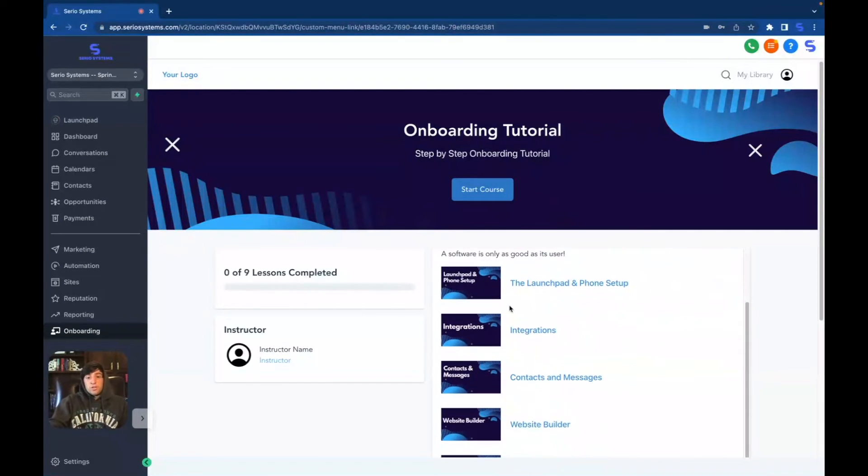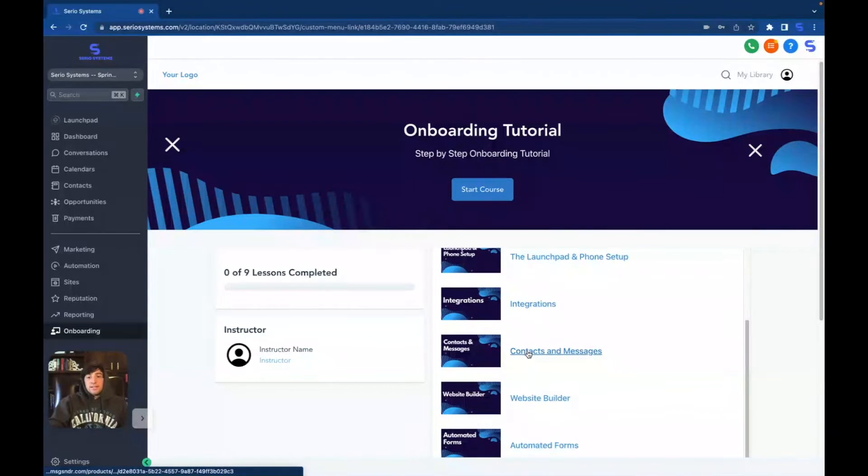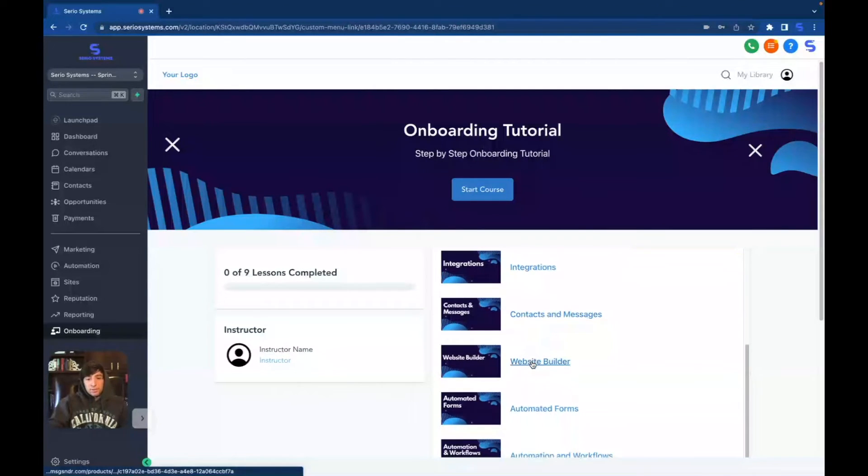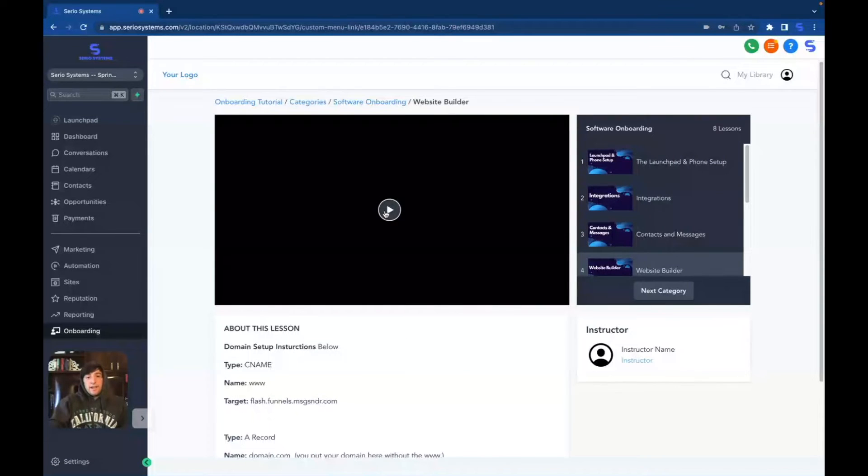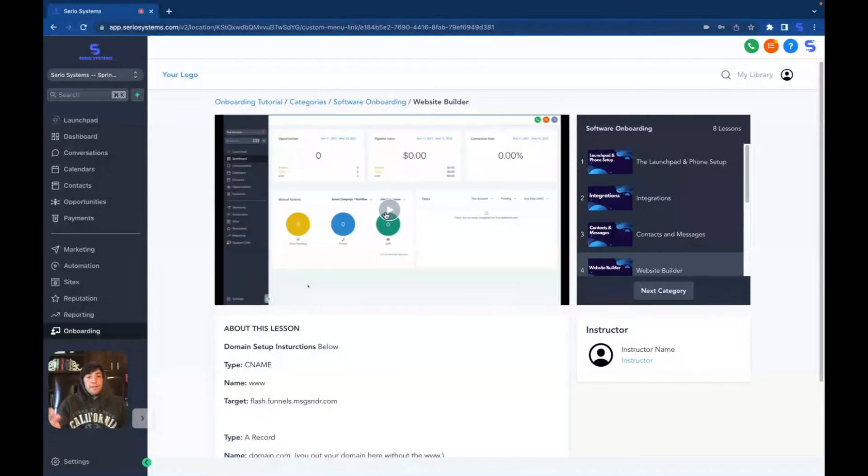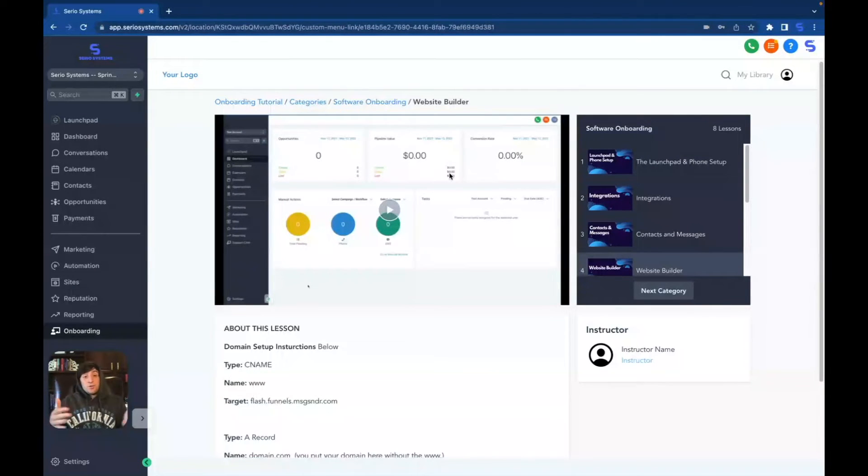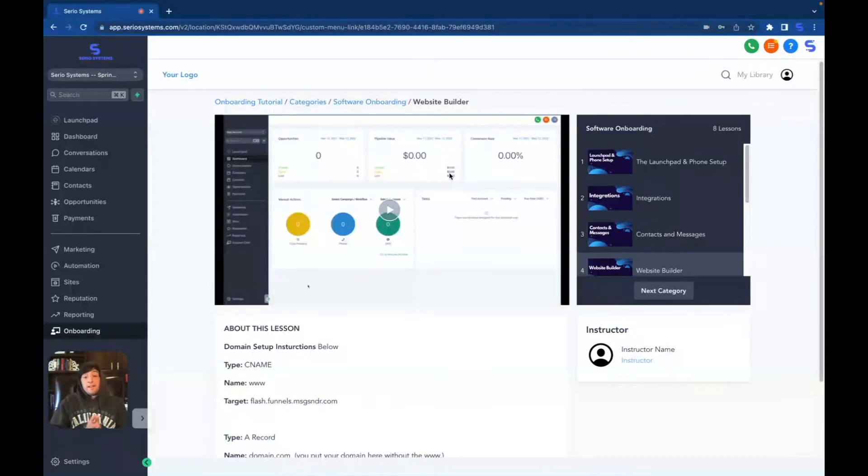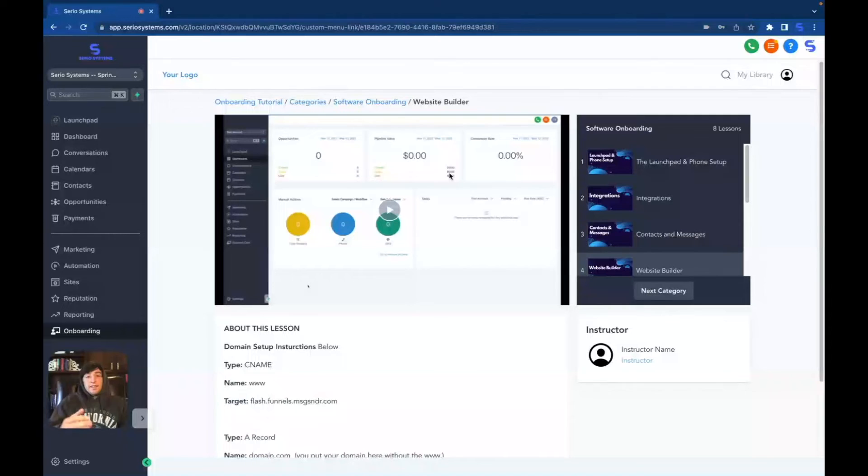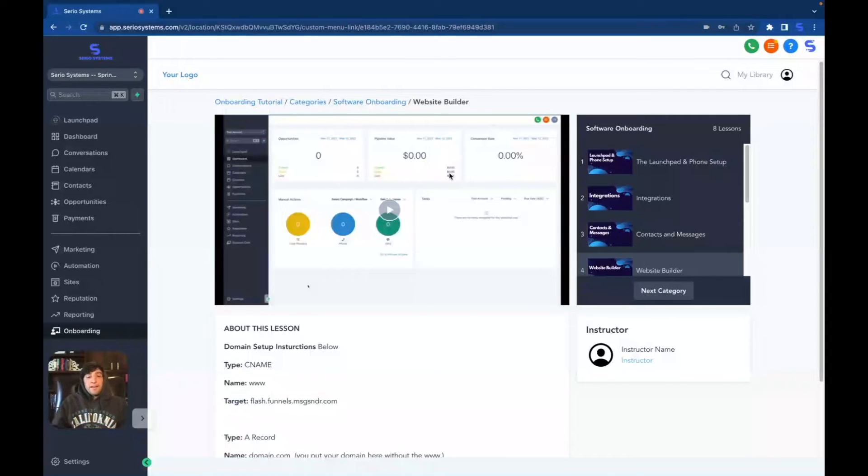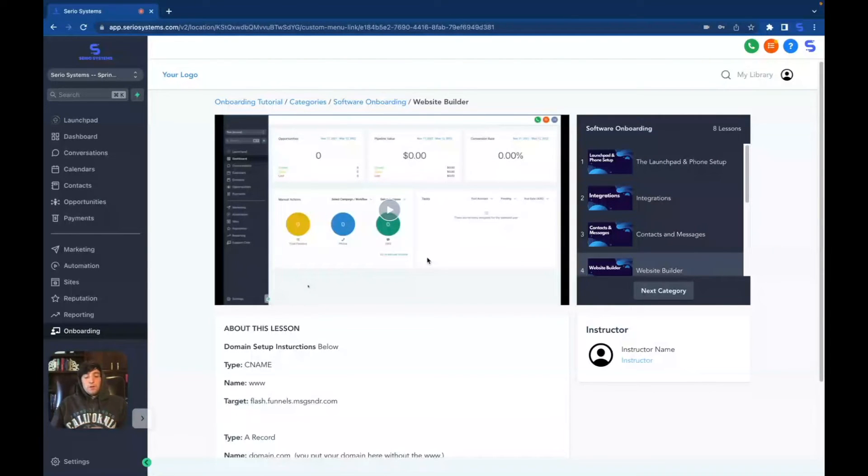And then when they're actually logged in, they can start the course, see all the different videos, the launch pad and phone setup, integration setup, contacts and messages, website builder setup. They can click on any of these and watch the videos that are completely white labeled. You can see I took off all of my logos. And if you're not sure what this course is, it means you're most likely not in my group and you're not an affiliate of mine. So like I said previously, this is for all of my affiliates. And yes, I'm generous to some people who come in who want to help out the group. I'll give it to them as well.